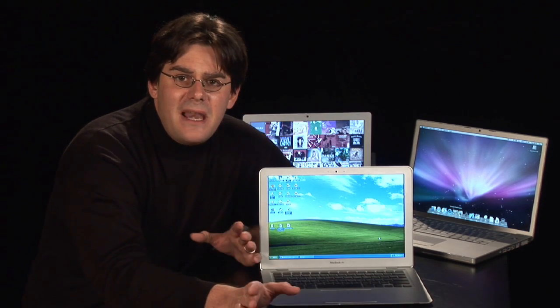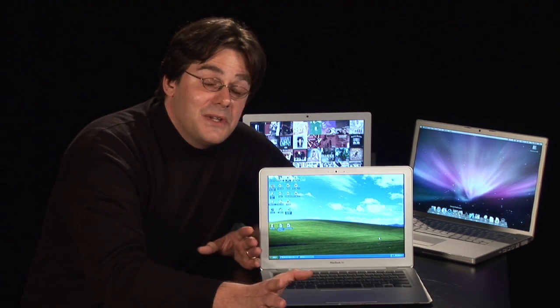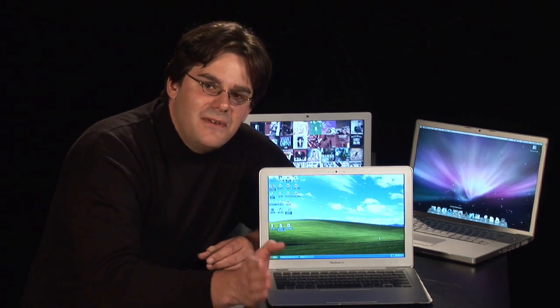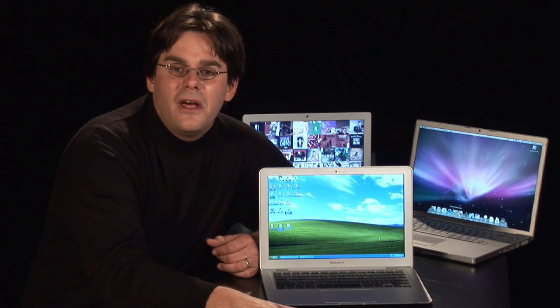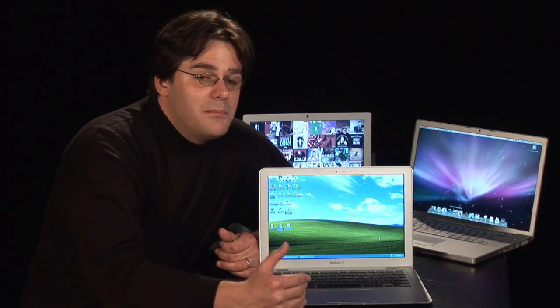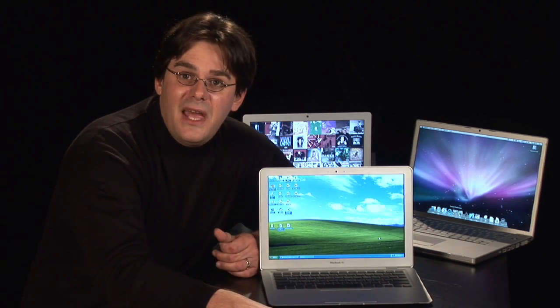So if you've got a Mac, and you've got the latest Mac, and you're saying to yourself, I've got to run another operating system,